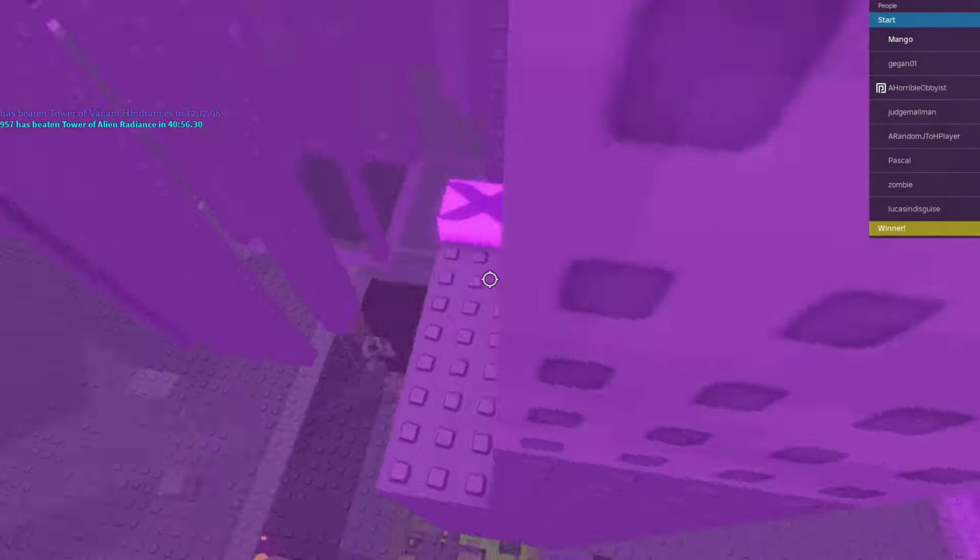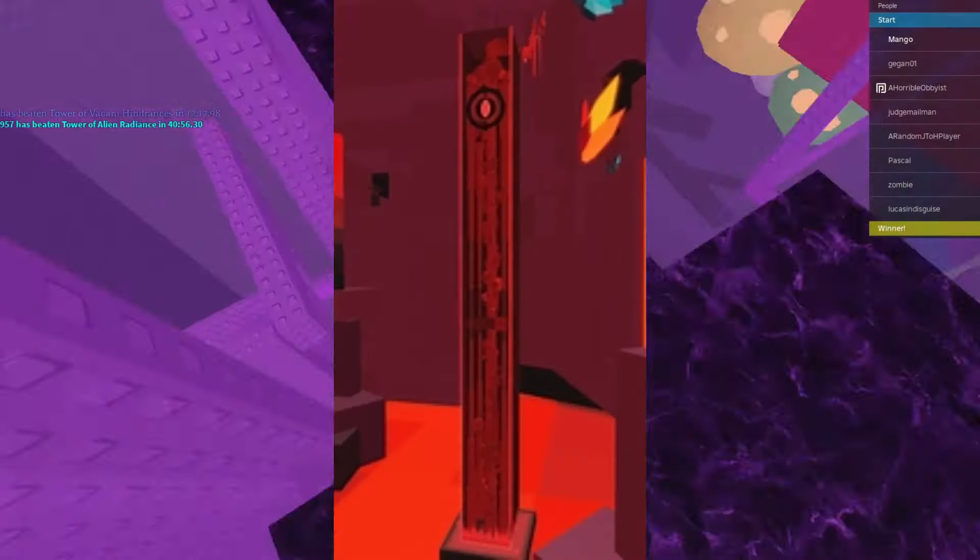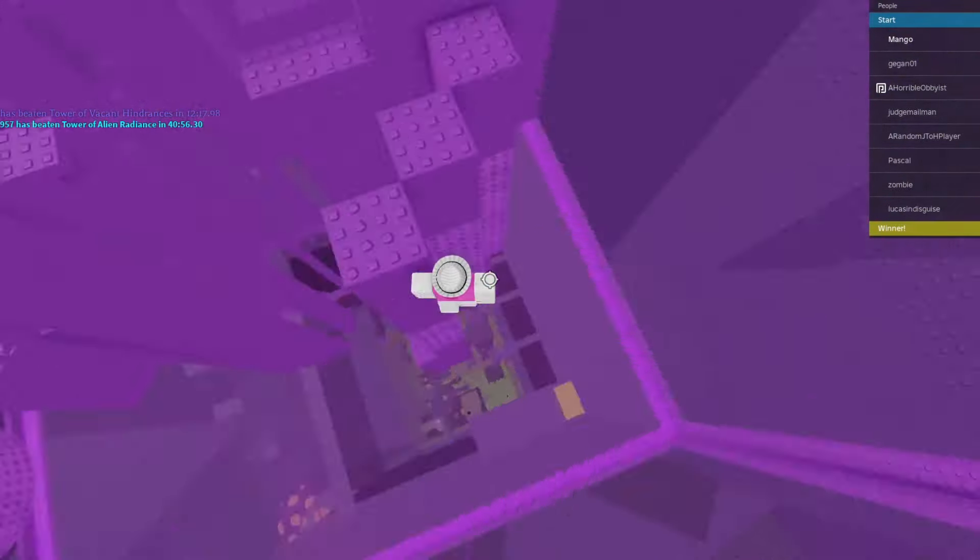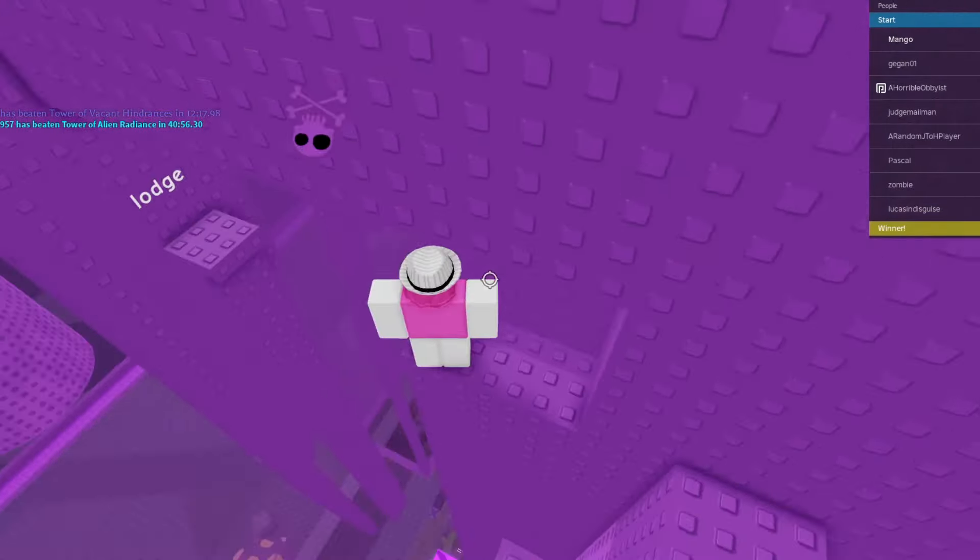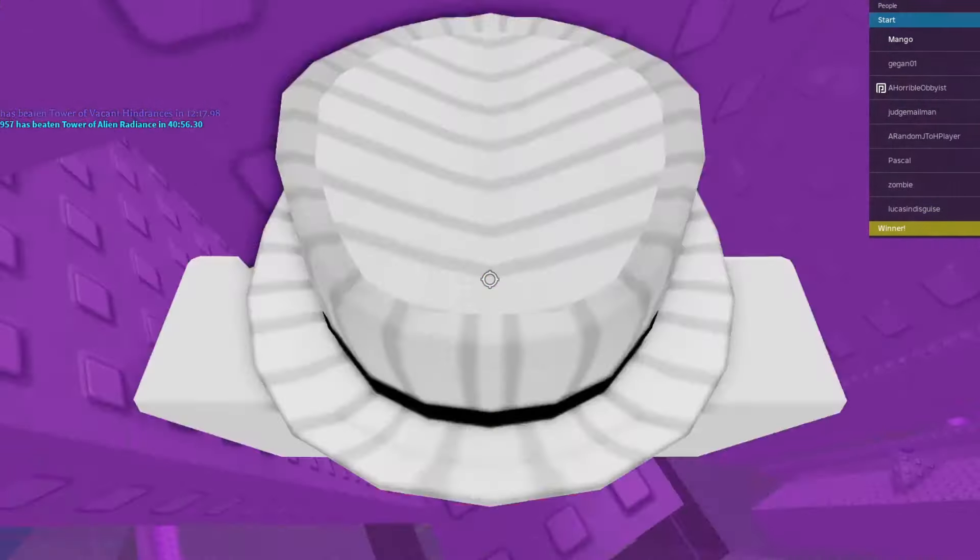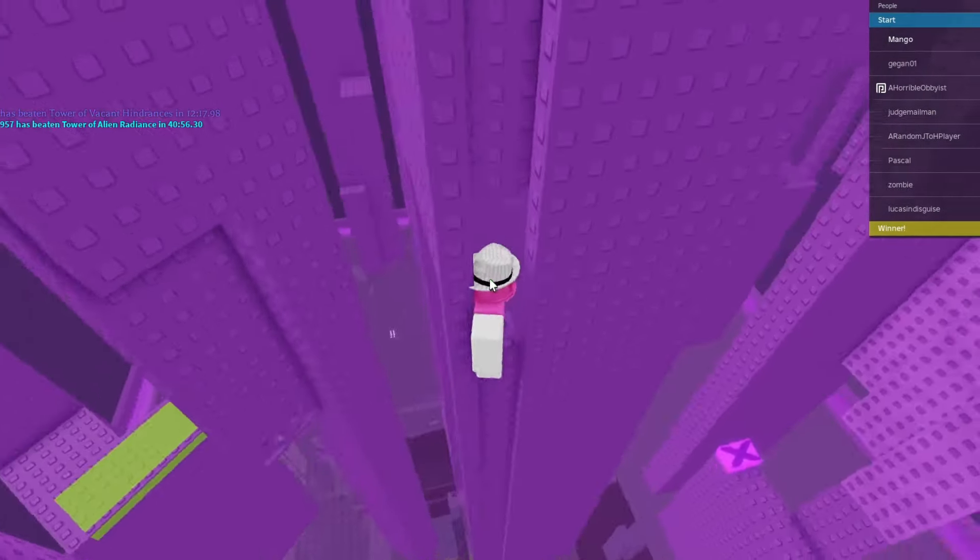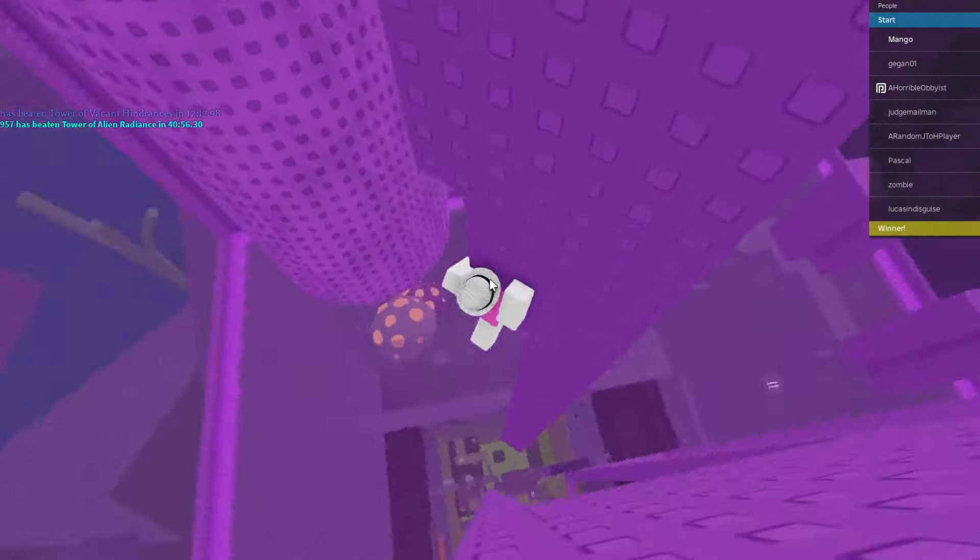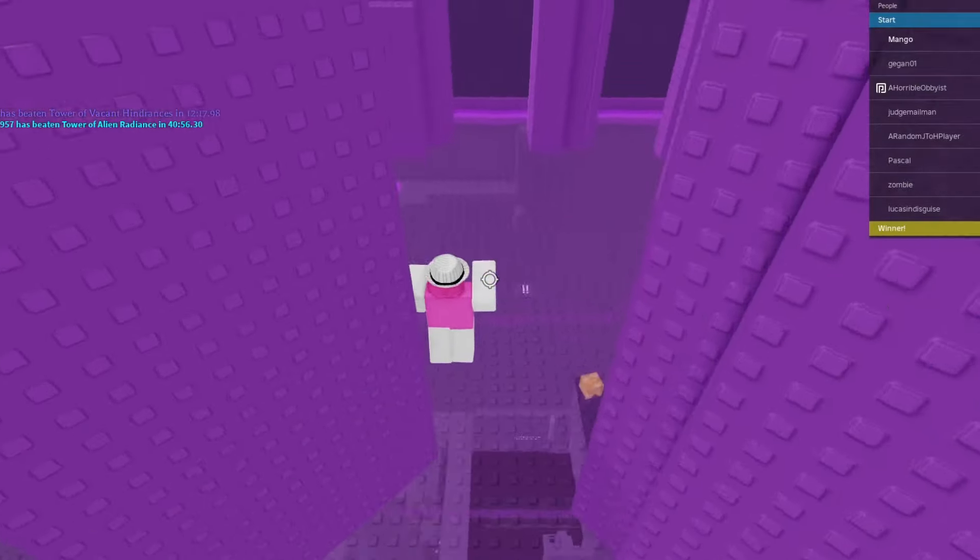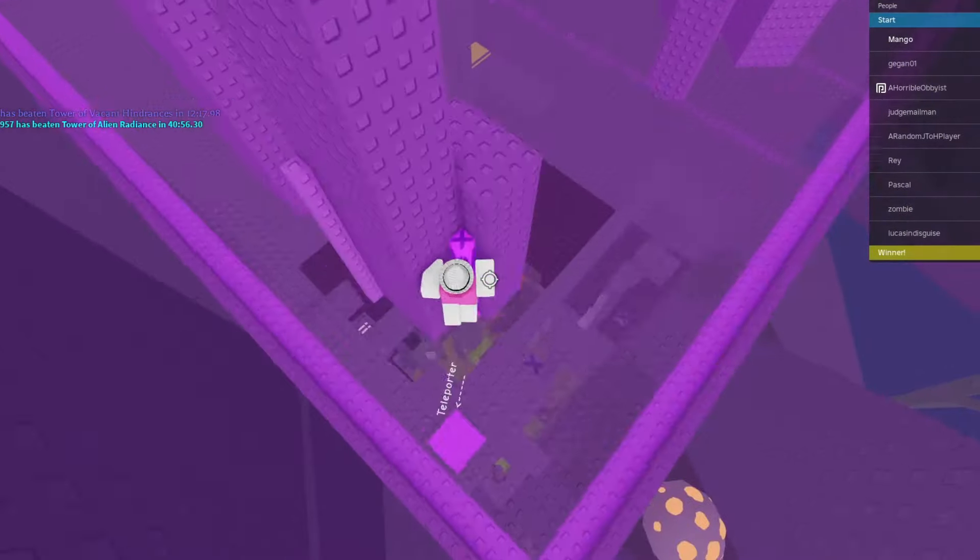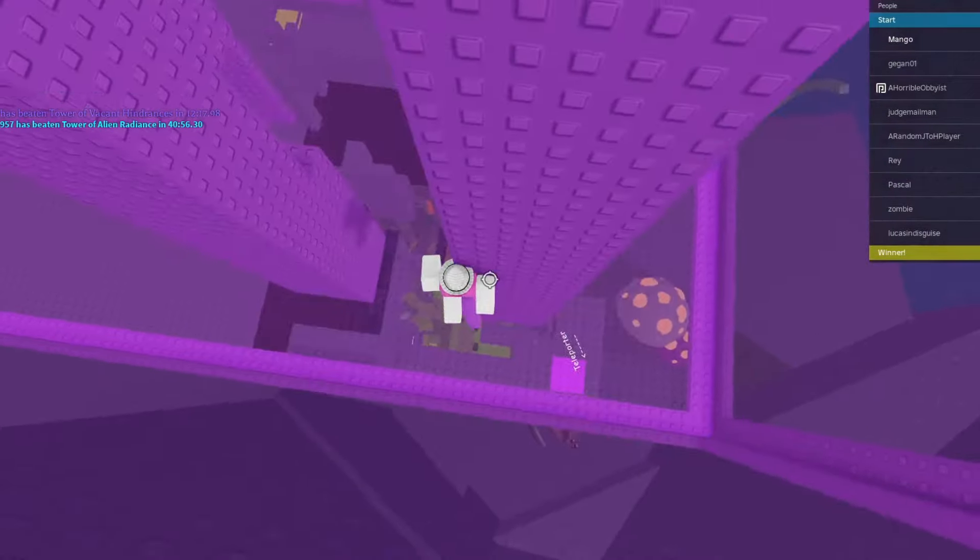Now we got Tower of Bloodthirsty Kanos and I realized that the only person I could possibly pick for this would be Logan Isel, because he has stated publicly on numerous occasions how much he despises final stretches on JToH towers, and what do we have on TooBK? A massive final stretch. So yeah, that's all I gotta say about that one.